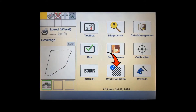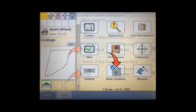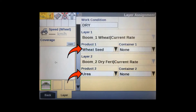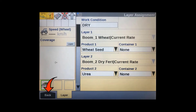After the USB memory device with the RX maps has been inserted and the display turned on, press the work condition soft key. Make sure that each channel on your implement or layer has been assigned a product to map, then return back to the home screen.